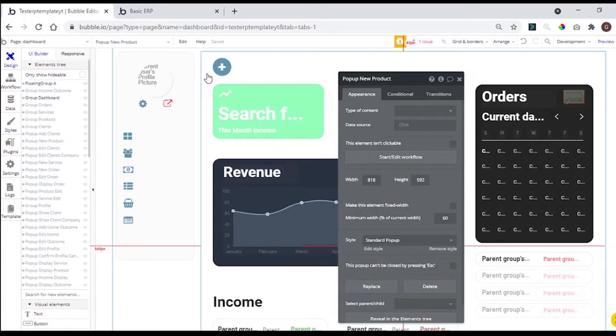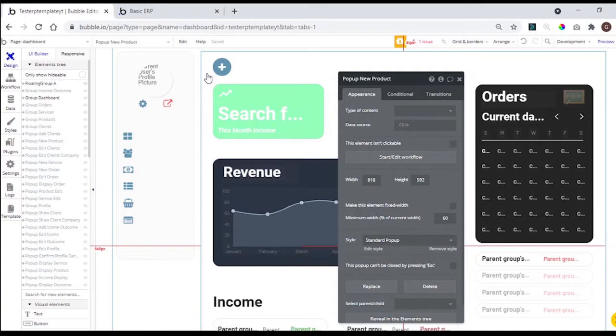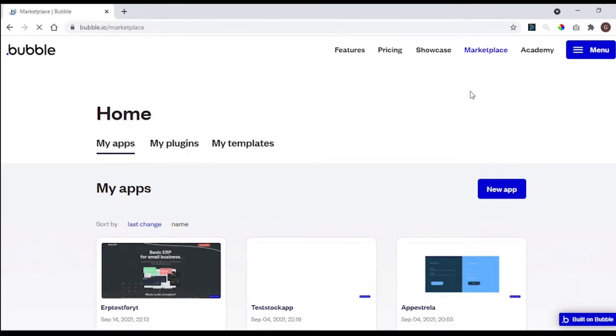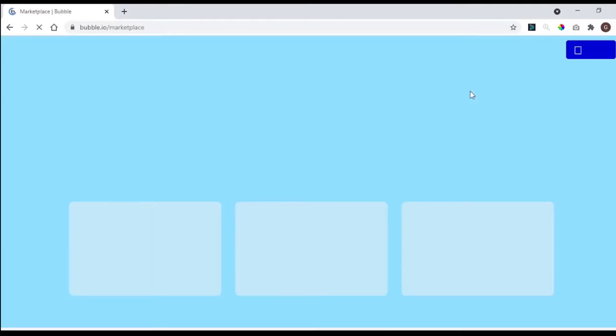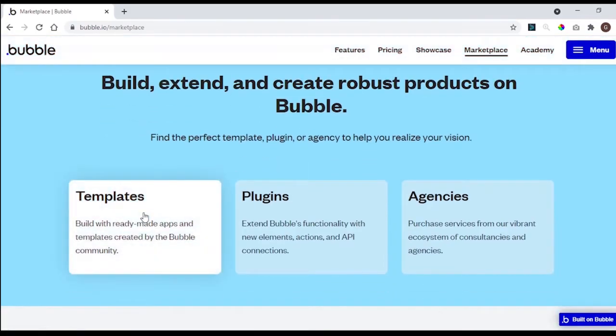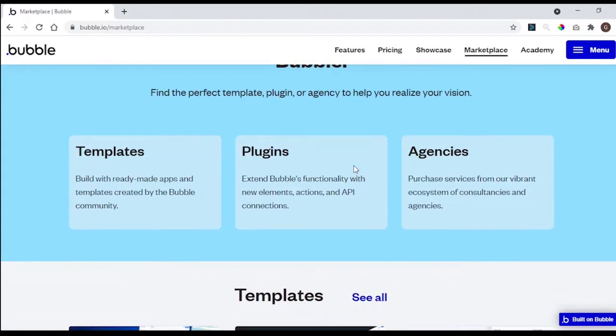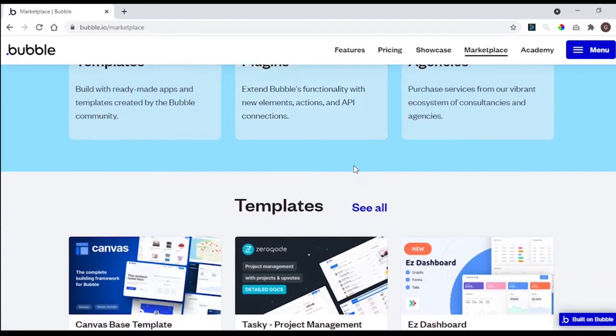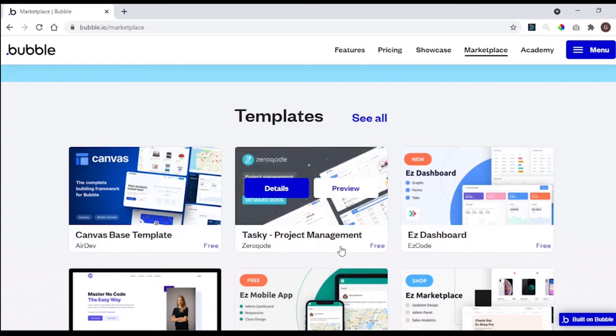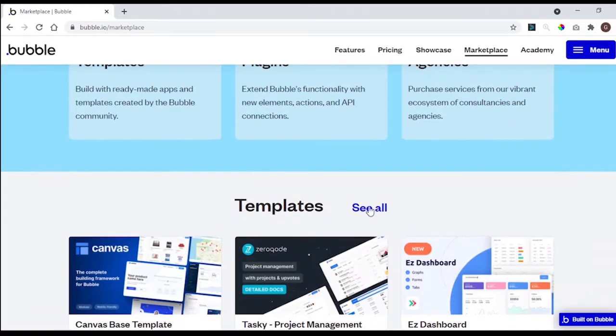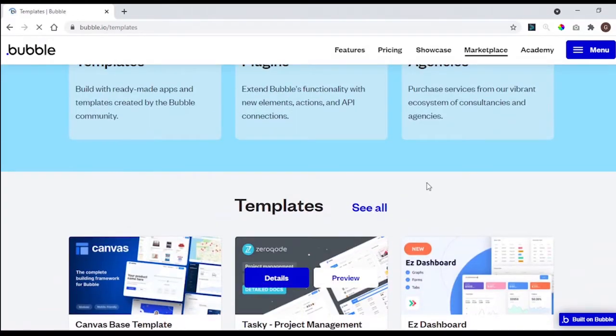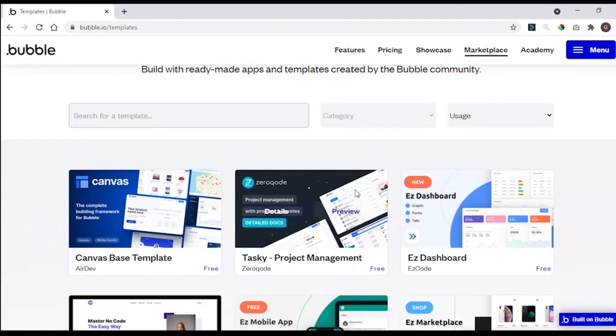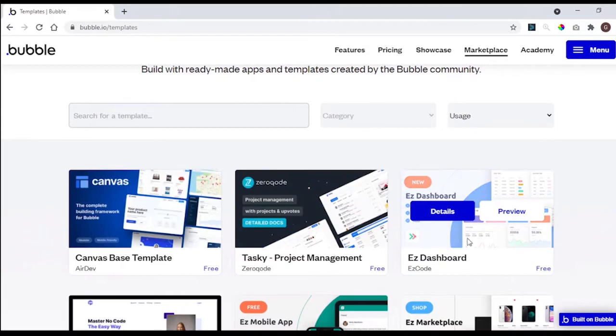But now let me show you where you can find these templates. Here, in our Bubble dashboard, you have to go to marketplace. Here, you have access to the templates, plugins, and agencies. If you scroll down a little bit, you will see some of the templates, and when you click in see all, you can see all the templates available on Bubble.